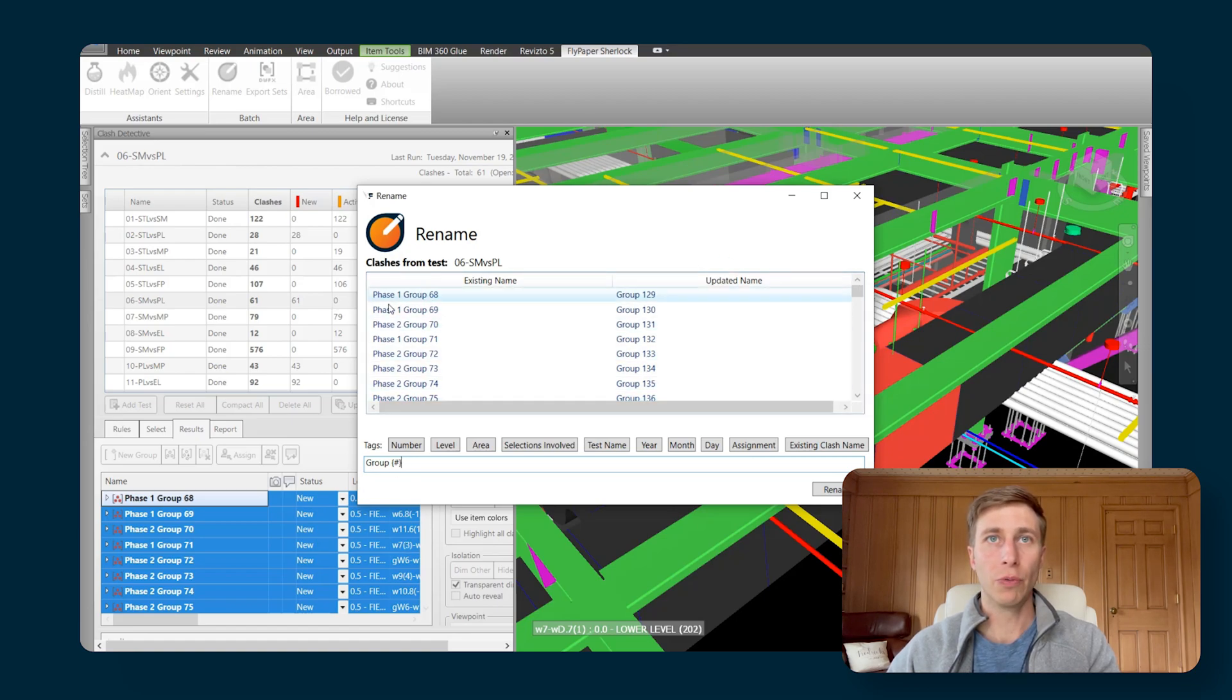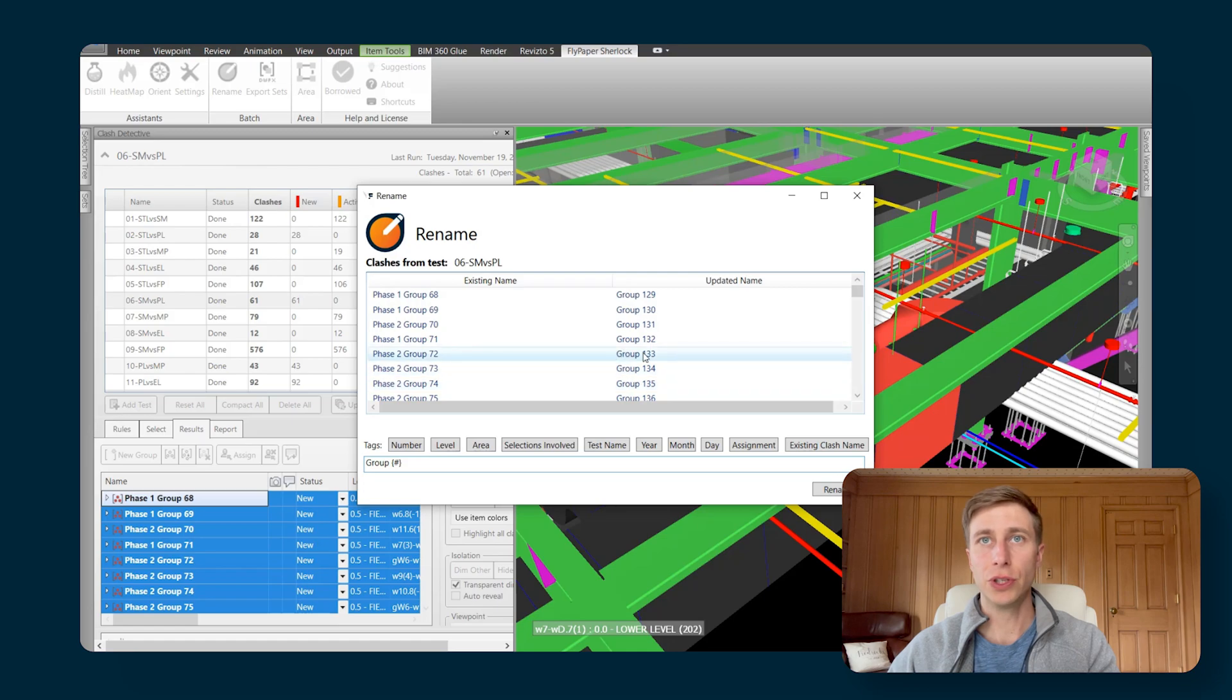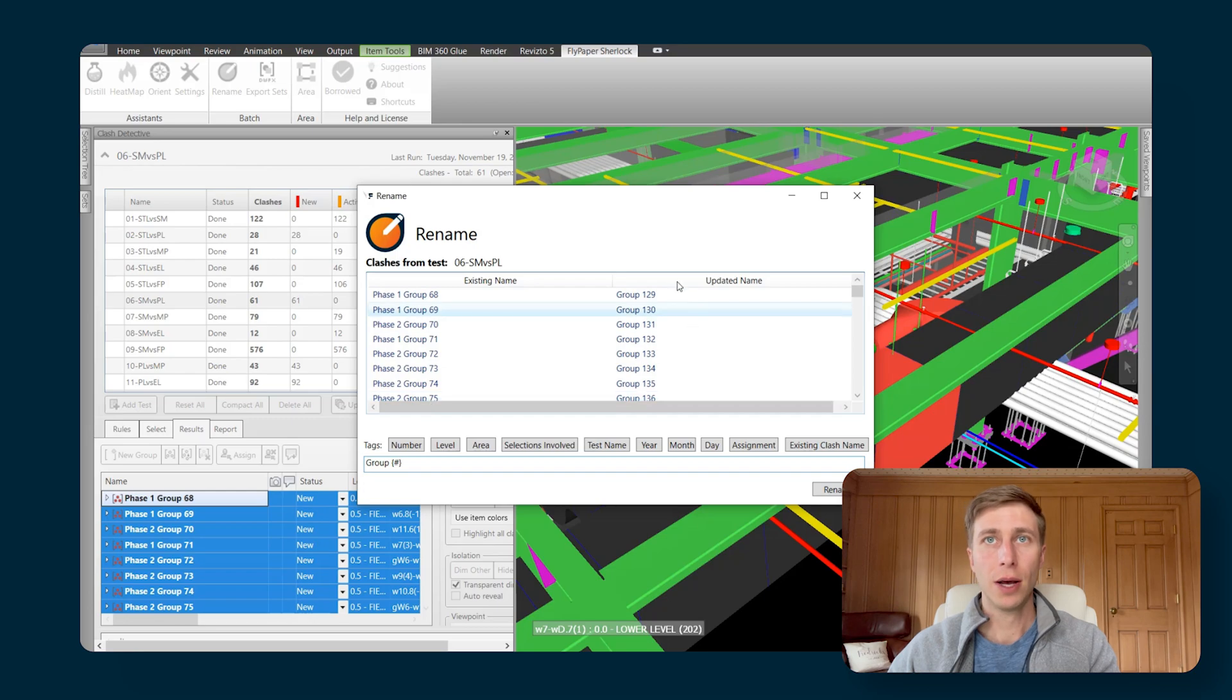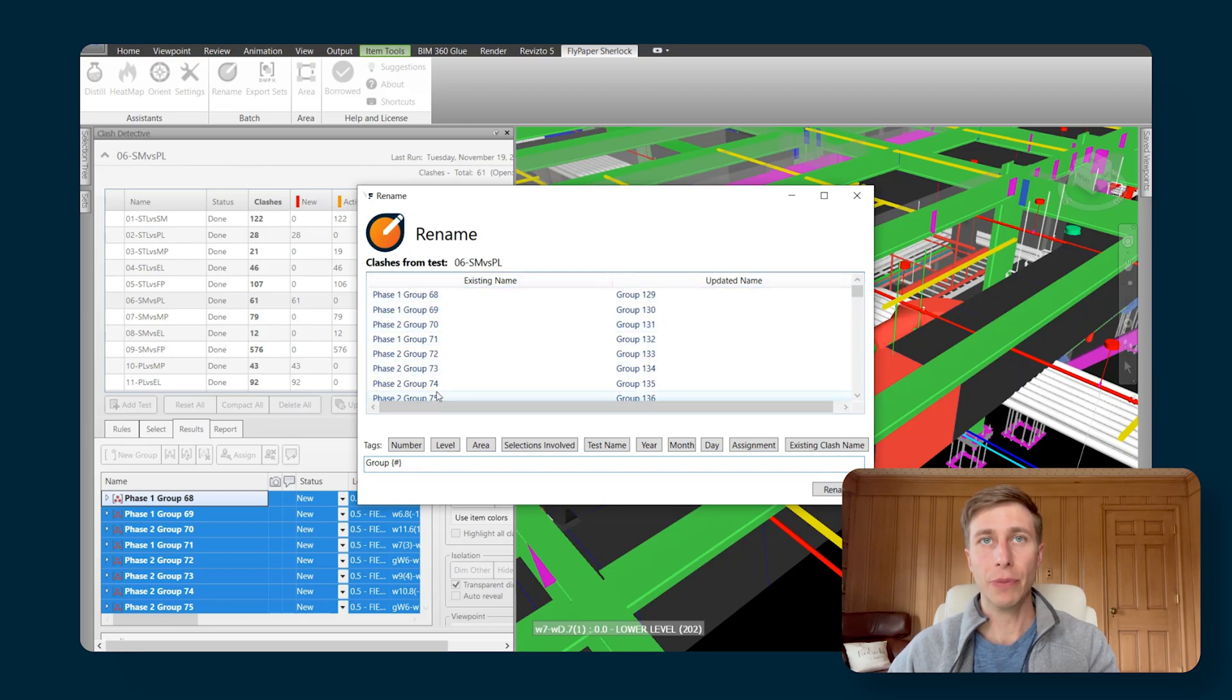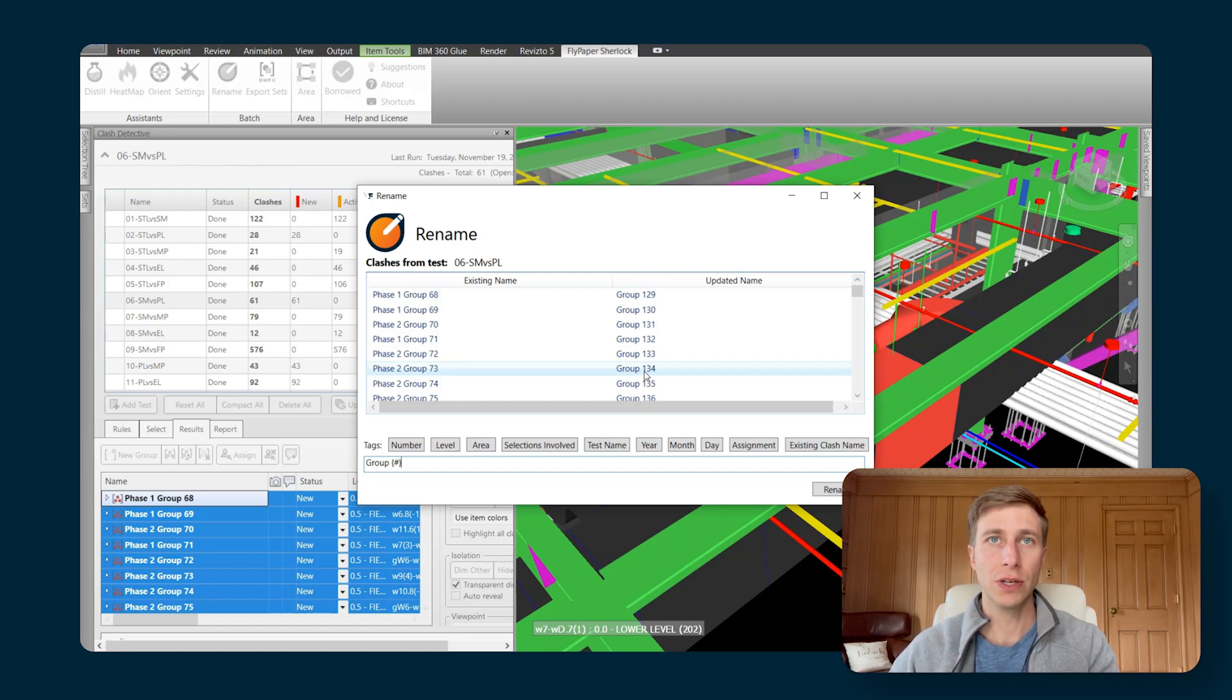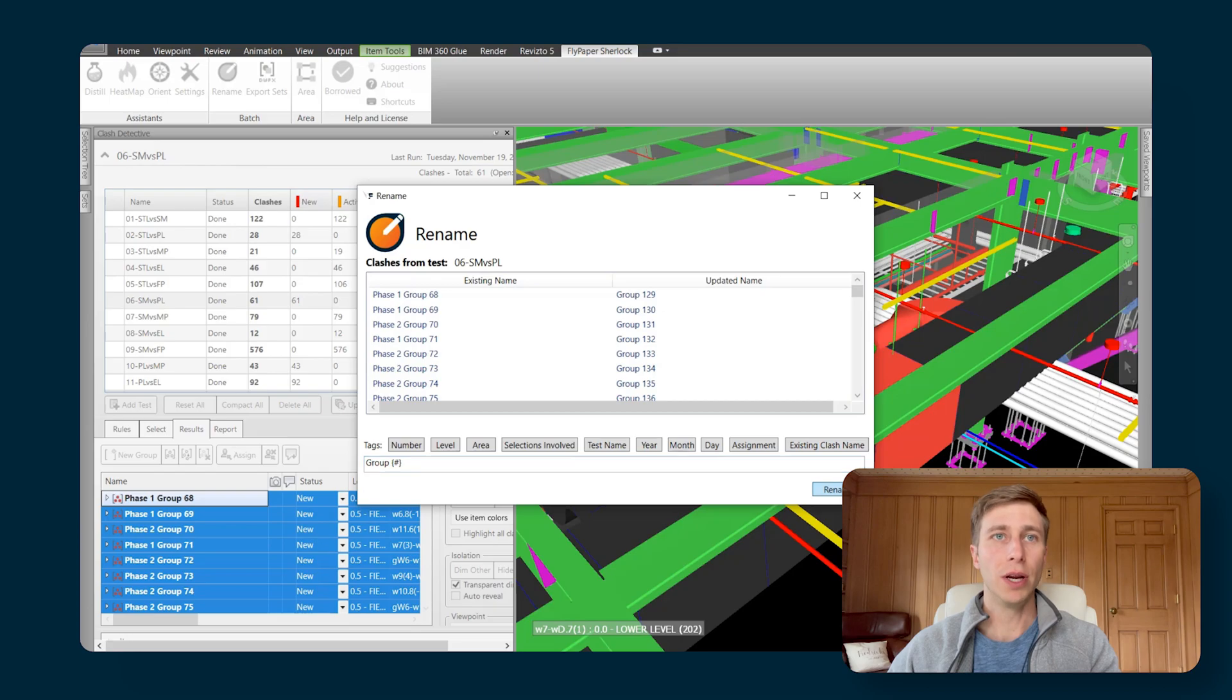And now it'll erase everything, it'll just replace it all with just group, and then a number. These numbers will be different than the numbers that you had before, but they will not be reused from the numbers that you had before. So they're just sequential, the next highest numbers that are in the sequence. So I can hit Rename.